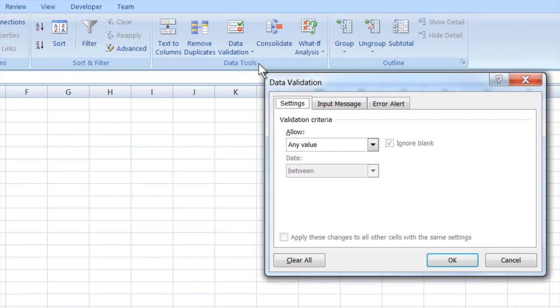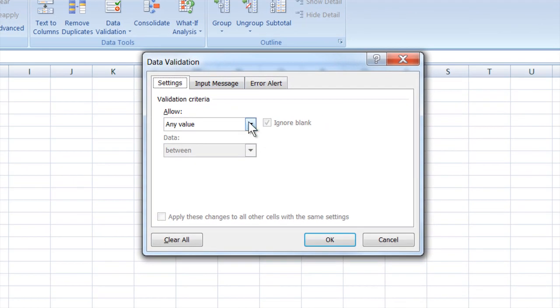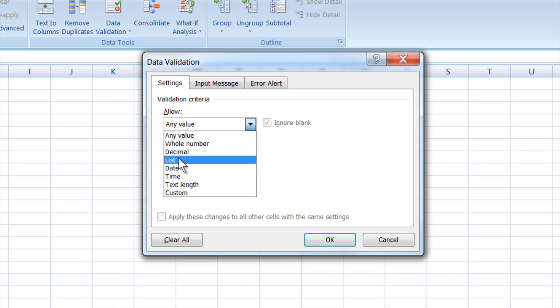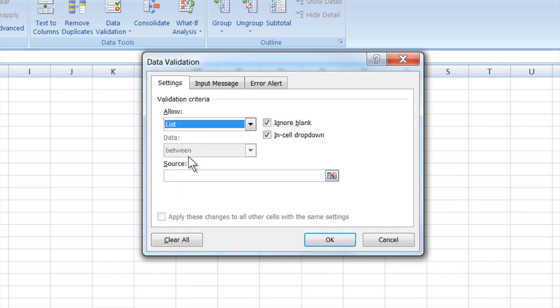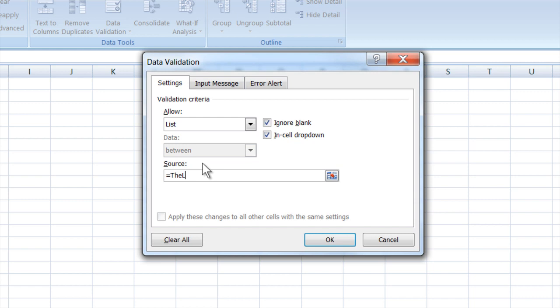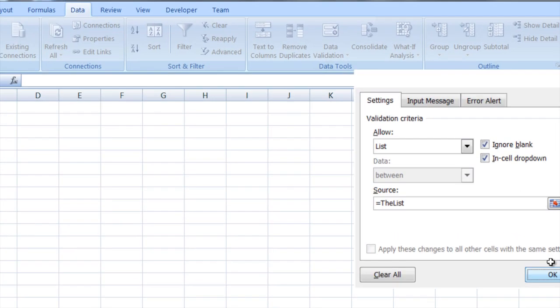Allow a list, and then you can type equals the list—the name of the list that you made in the previous step—and hit OK.